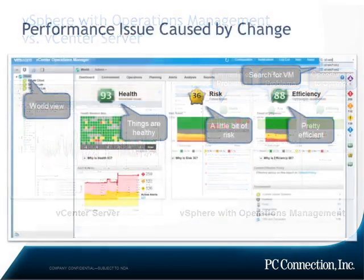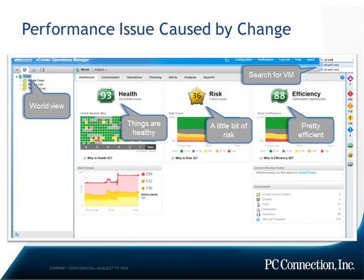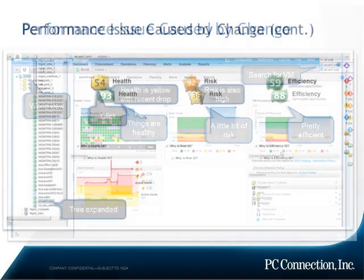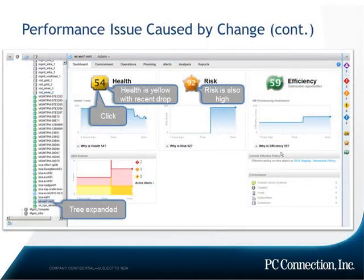You'll see those three badges on the slide — this is the view of your global data center. You can see overall things are pretty healthy, there's a little bit of risk, and things are running pretty efficiently. You can also search for a particular VM, drill down into a particular environment, and see that the health, risk, and efficiency badges are slightly different — there might be room for improvement.